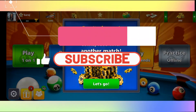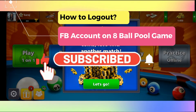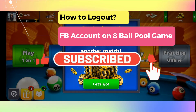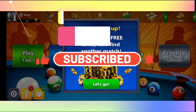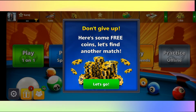Hello everyone and welcome back to another video from Gaming Basics. In this video, I'm going to show you how to log out from your Facebook account on 8ballpool. So let's get started right away.